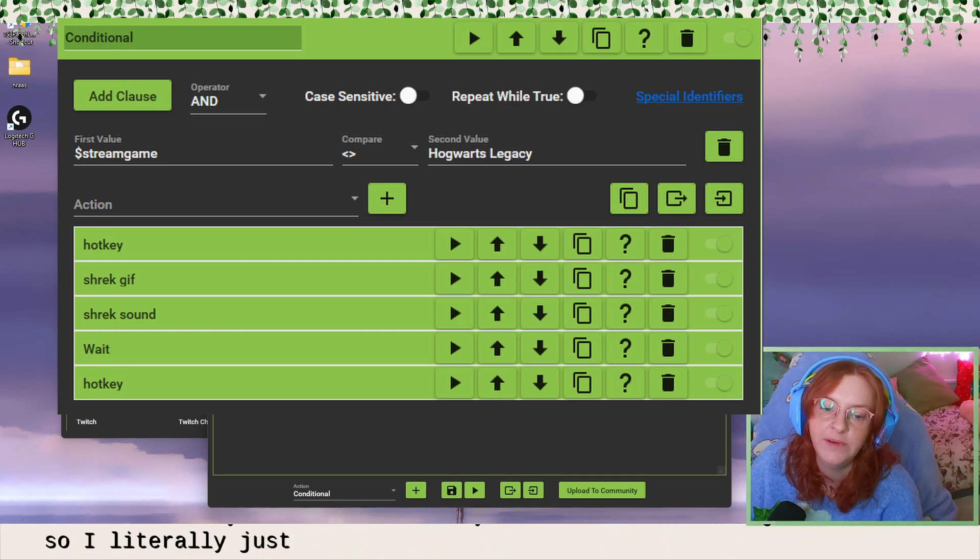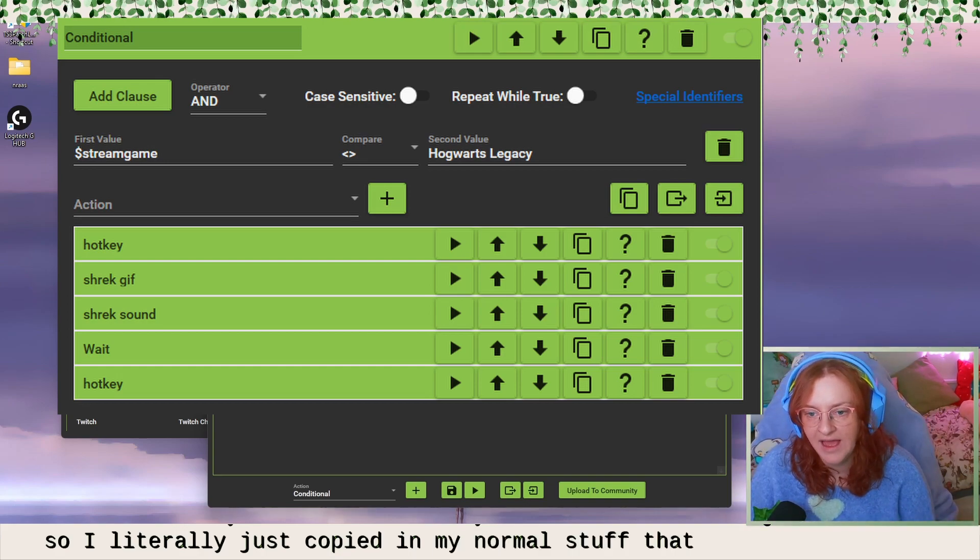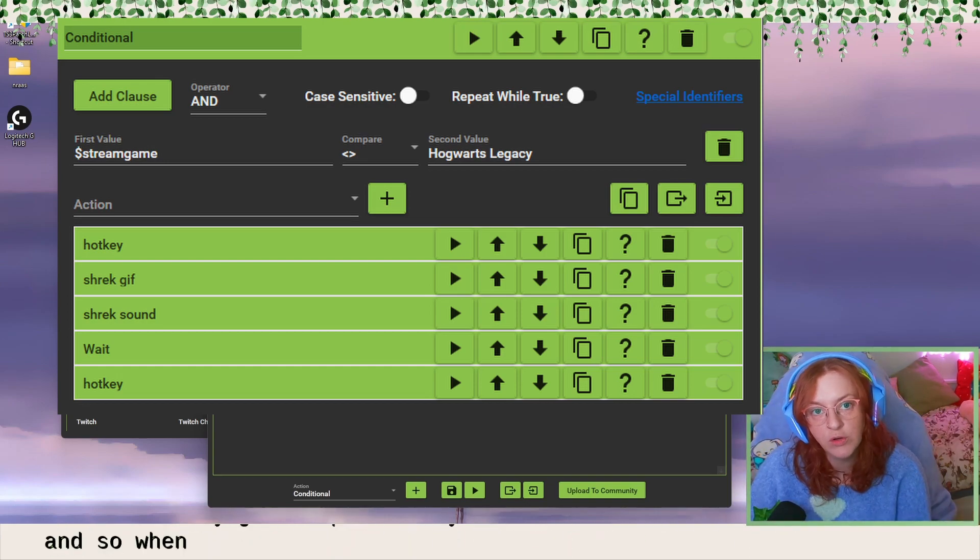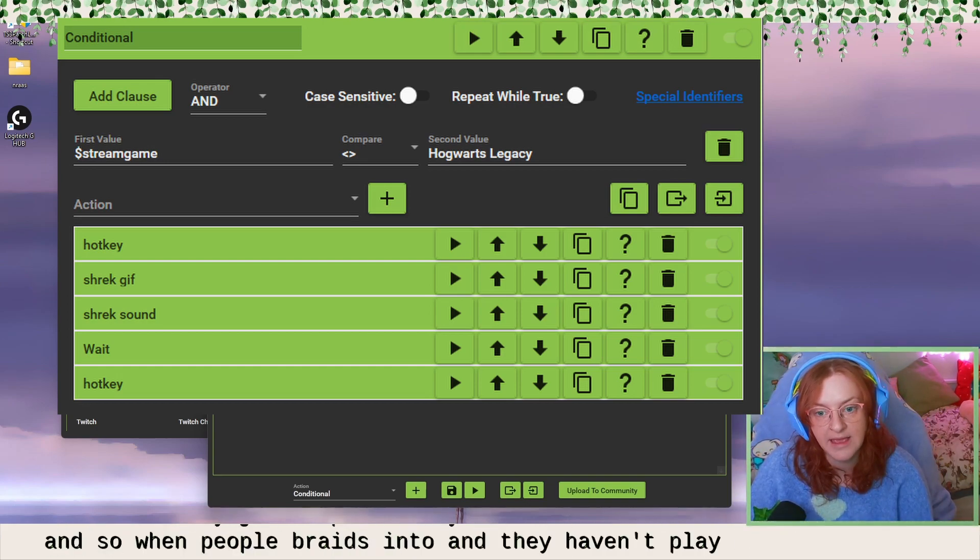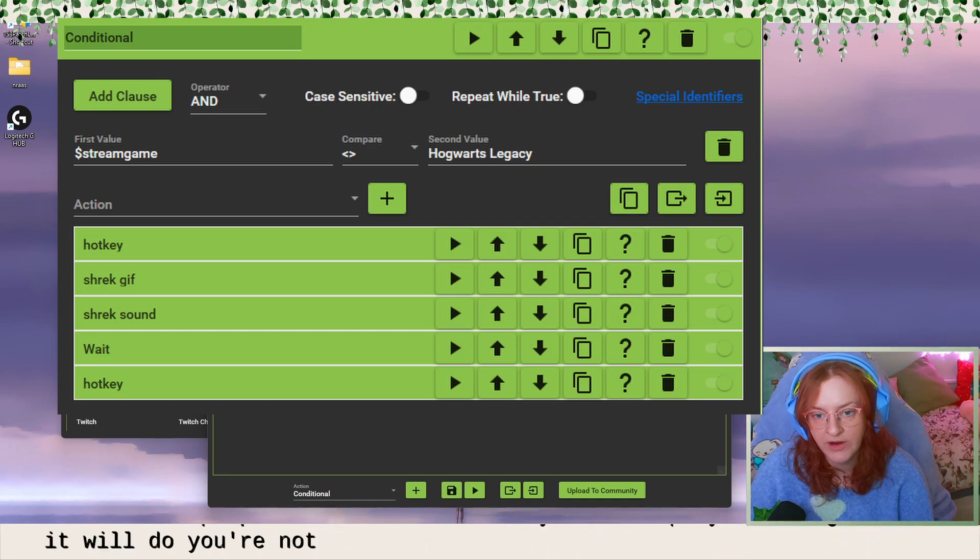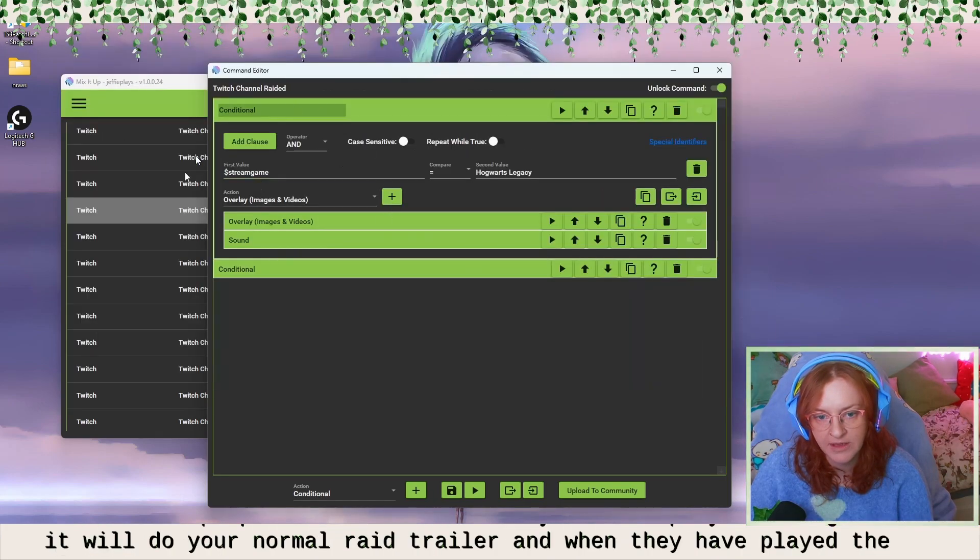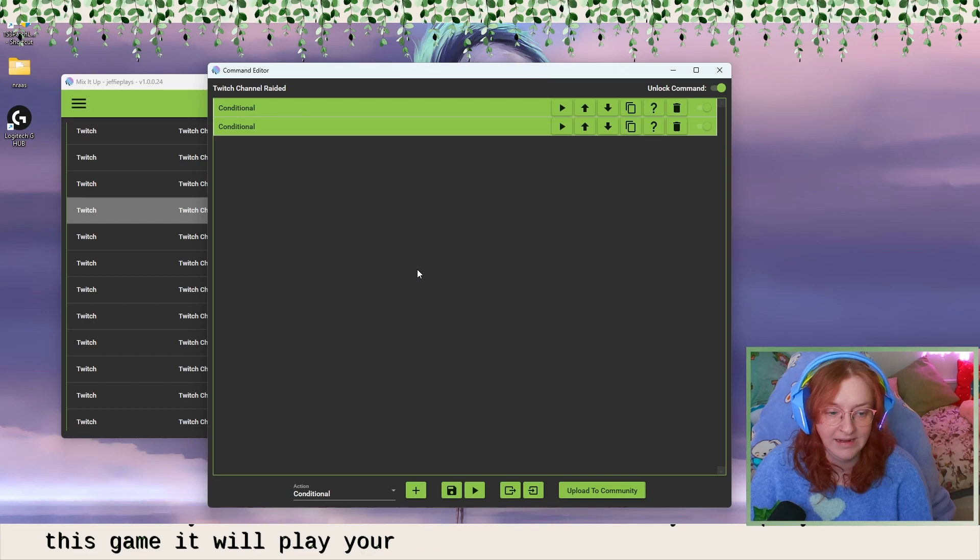And then you can have it as your normal sort of raid trailer. So I literally just copied in my normal stuff that I have there. And so when people raid into you and they haven't played this game, it will do your normal raid trailer. And when they have played this game, it will play your custom one.